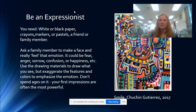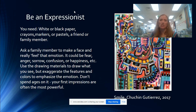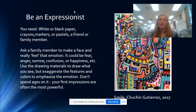Use the drawing materials to draw what you see, but exaggerate the features and colors to emphasize the emotion. Maybe there are big, fat tears rolling down someone's sad cheek, or maybe there are lots of bright, bold, warm colors if someone is really angry. Don't spend too much time on it — your first impressions are often the most powerful.